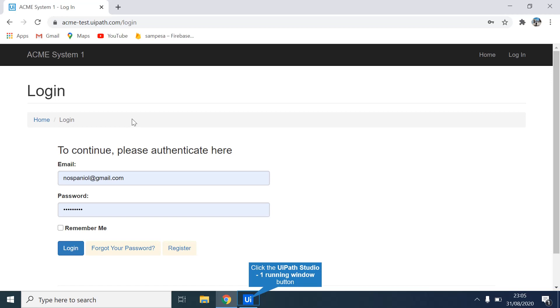The Type Into activity in UiPath allows the robot to type as it is. It allows you to type username, passwords, and fill out any form of input fields using the Type Into activity.